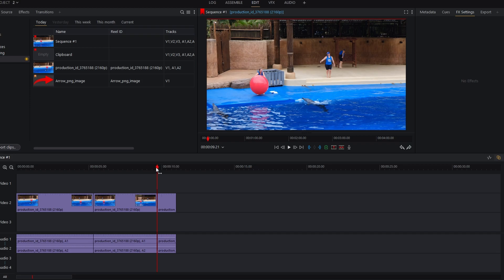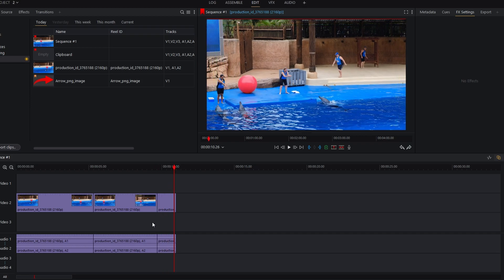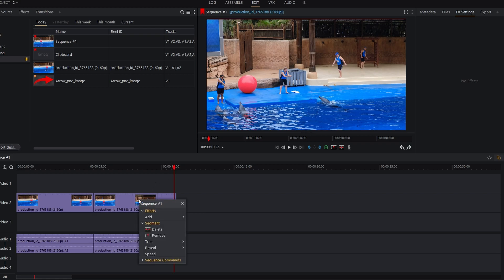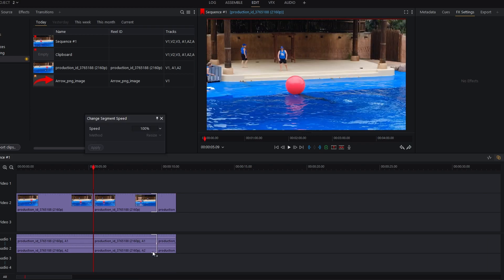Click anywhere on outside tracks to deselect all. Right-click the clip section and select speed from the menu.